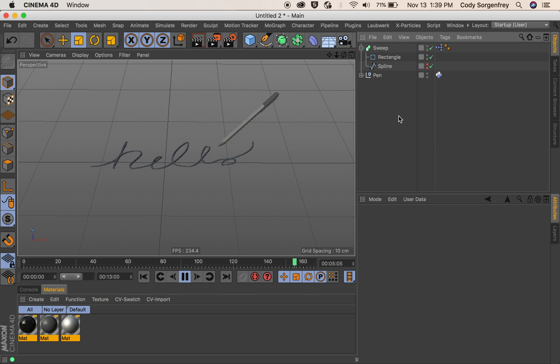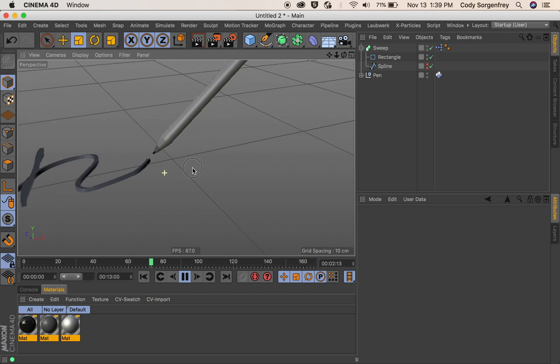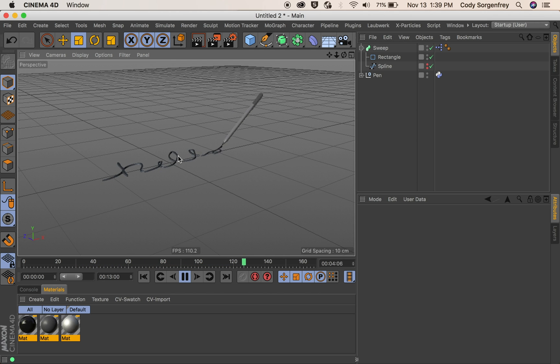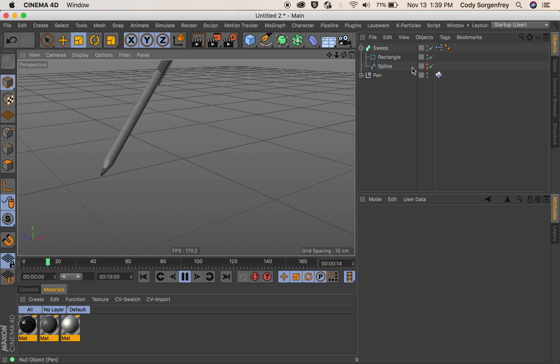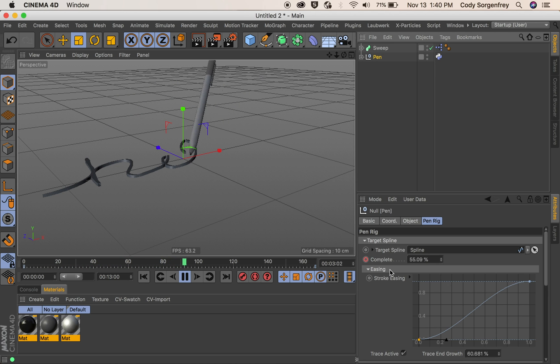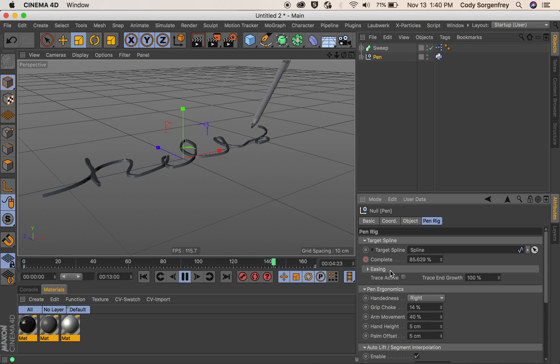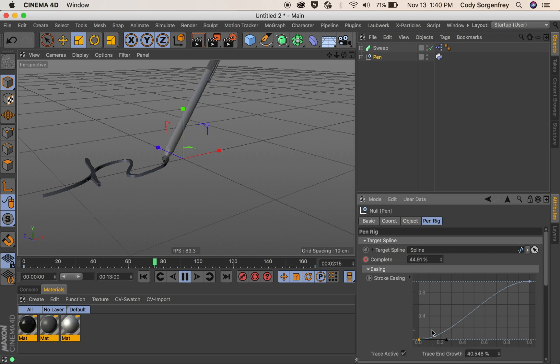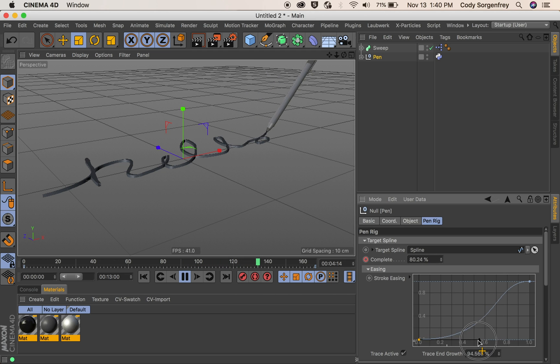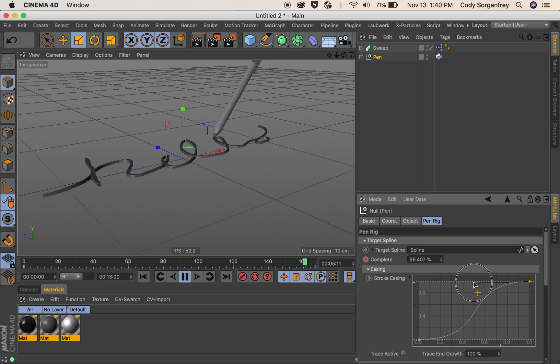I want to go ahead and show you a couple parameters of the pin and how we can get this animation looking nice. So we're going to jump into our pin rig and walk you through some things. The first thing is this stroke easing. We can make it so that we start our stroke gently and in the middle we're going nice and fast, kind of like an aggressive writer would do.